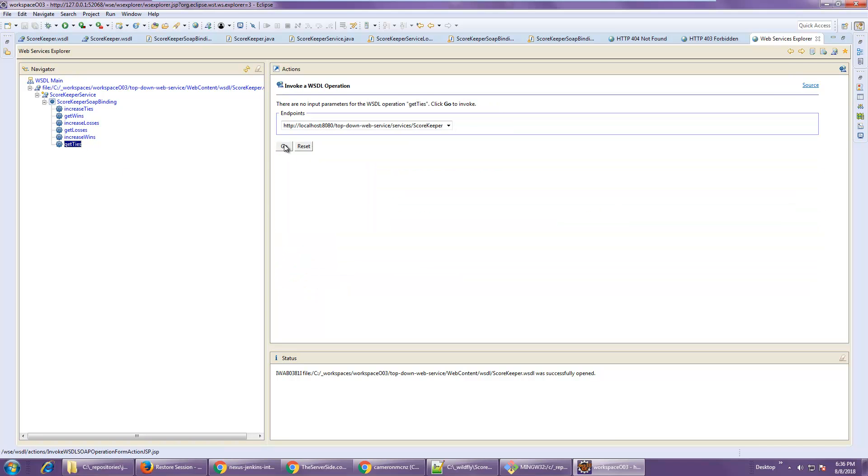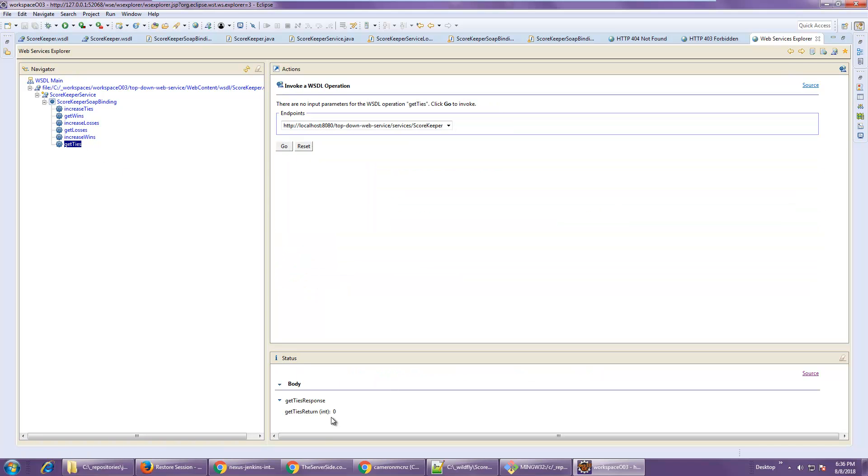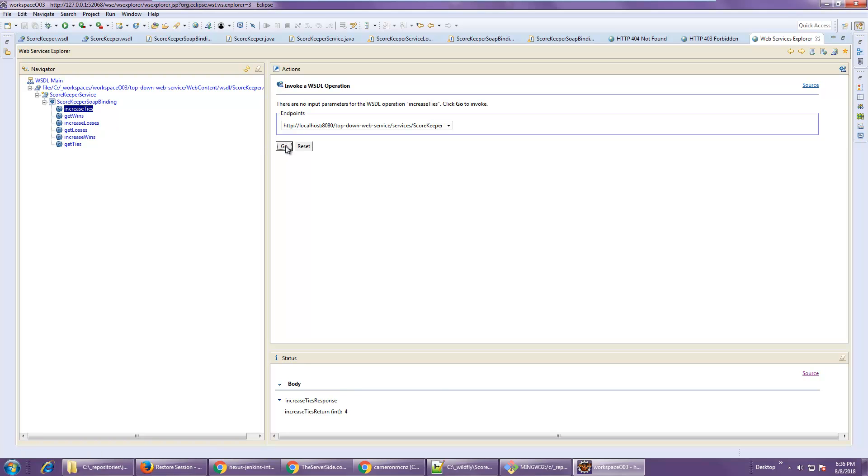And if I go in here and say get ties, notice the number of ties is zero. If I say increase ties, the number of ties is one. If I keep doing that, one, two, three, four, five, we get a bunch of ties.